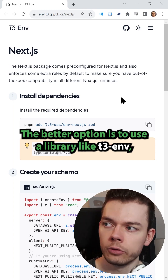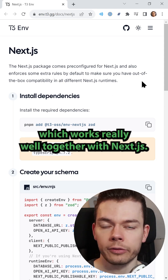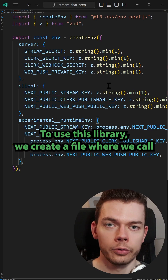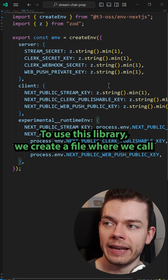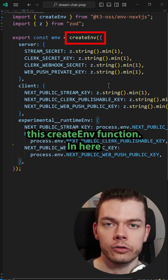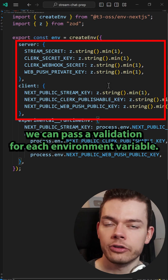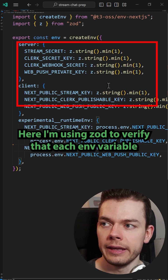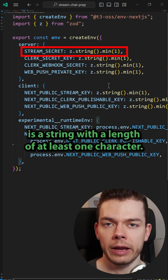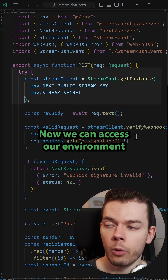The better option is to use a library like t3env, which works really well together with Next.js. To use this library, we create a file where we call the createEnv function. In here we can pass a validation for each environment variable — here I'm using Zod to verify that each env variable is a string with a length of at least one character.